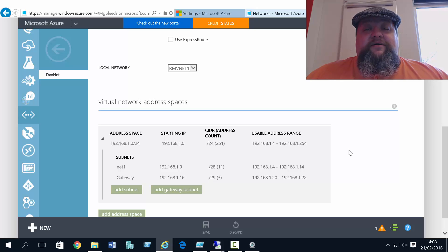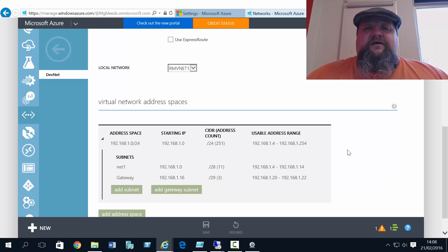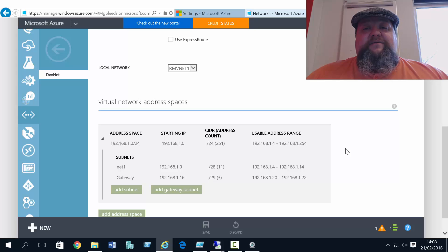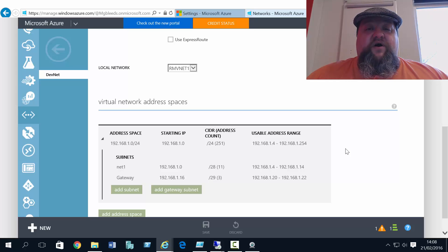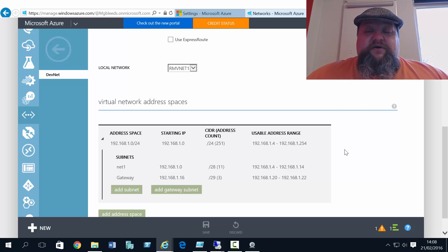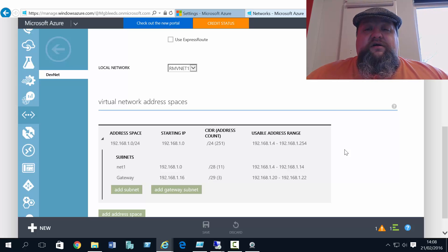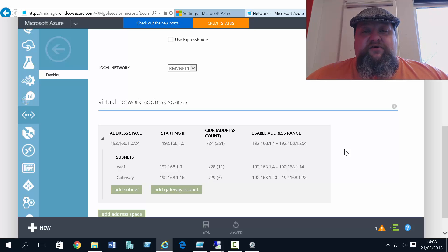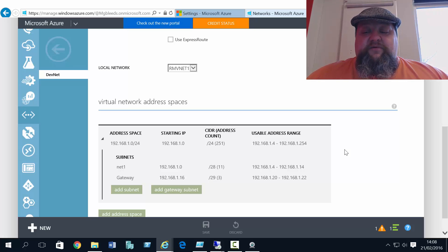Now if you remember from our video yesterday, these gateways can take anywhere from 25 to 45 minutes to create. So we're going to start the process off here. We've got a few more steps that we can do through the new portal, and then we'll have to pause the video and wait until the gateway is configured.